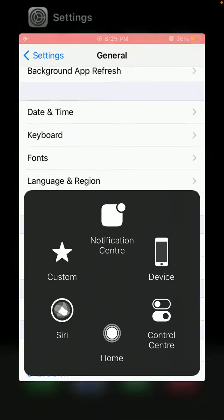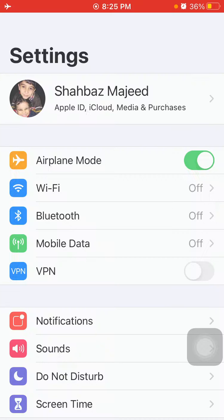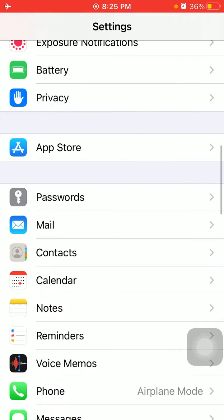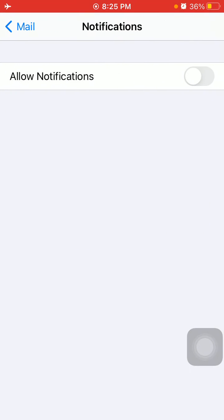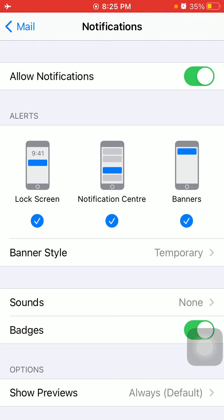Now we go for solution number three: check mail notification settings. Go to Settings, then scroll down and tap on Mail, tap Notifications, and make sure that Allow Notifications is enabled. Also make sure Lock Screen, Notification Center, and Banners are checked.